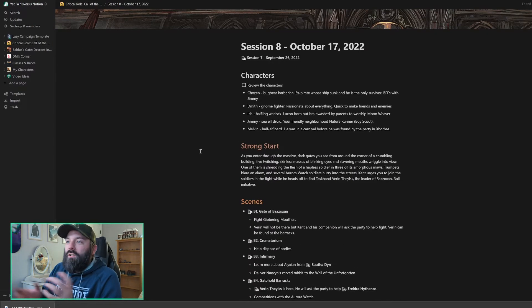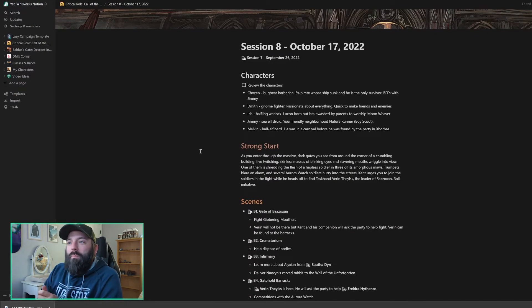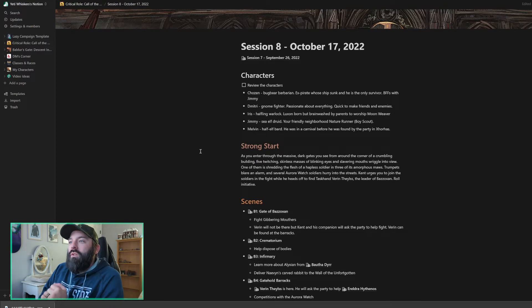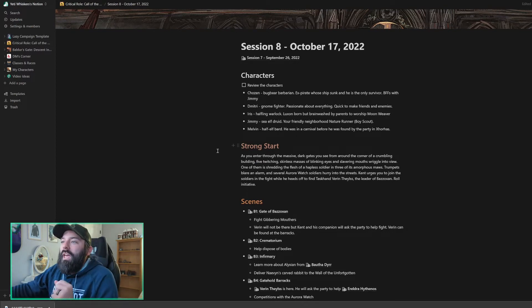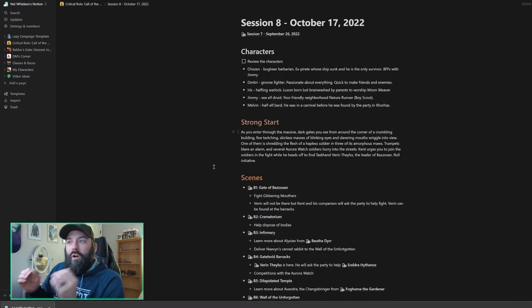Our characters. We've got Chosen, our bugbear barbarian, Dimitri, our gnome fighter, Iris, our halfling warlock. We've got Jimmy, the sea elf druid, and Melvin, our half elf bard.